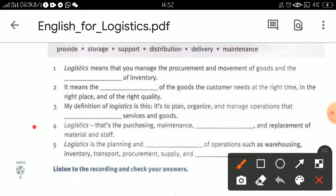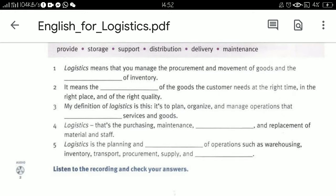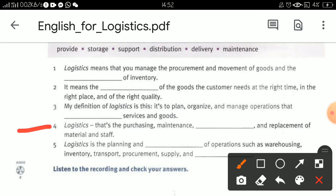Of goods the customer needs at the right time, in the right place, and the right quality. My definition of logistics is: to plan, organize, and manage operations. Thinking about what the answer is — services and goods. And here, logistics covers the purchasing, maintenance, and replacement of material and stuff.